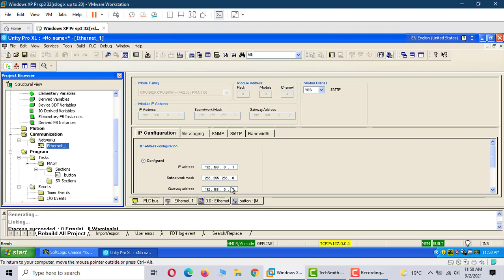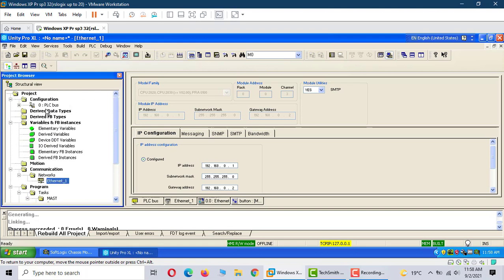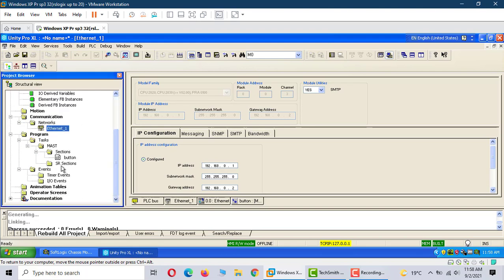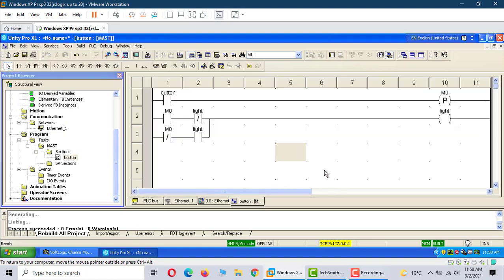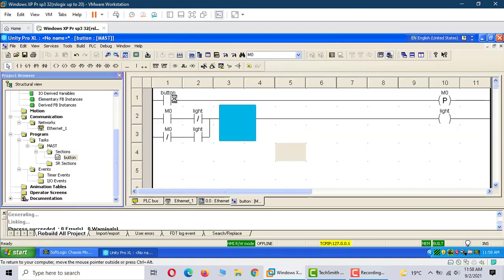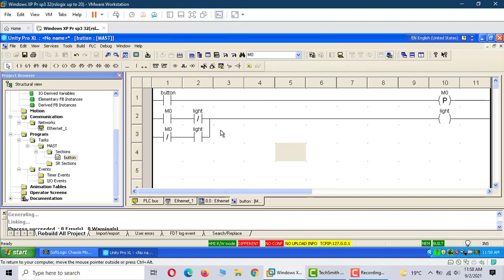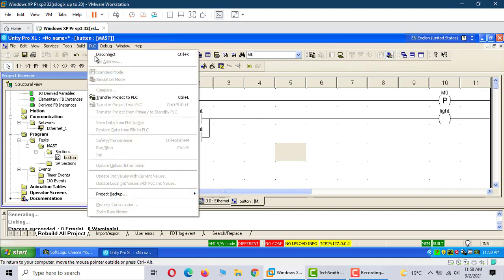I forgot to set the address. We should change it here. Everything is working now. Connection. Transfer to PLC.